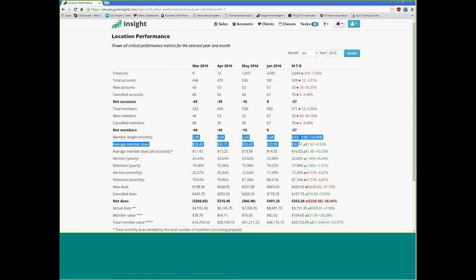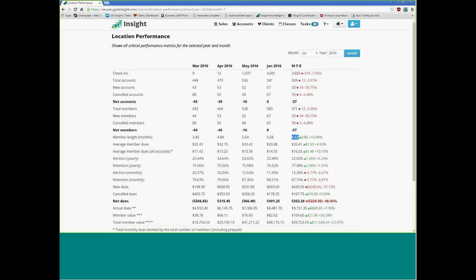This is saying your average member in March was staying three and a half months. Then in April it looks like it's been getting better, so whatever you guys are doing, keep it up. In April people were staying 4.8 months, about five months. Then May it went up another month. June pretty much stayed the same. But this month they're staying six and a half months, so as of today your average member is staying six and a half months.